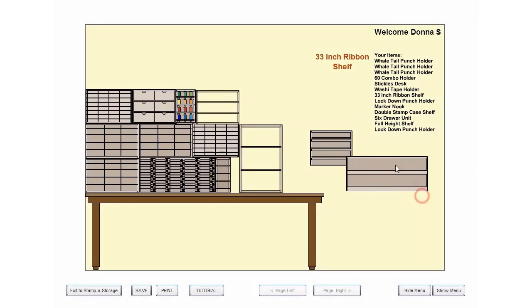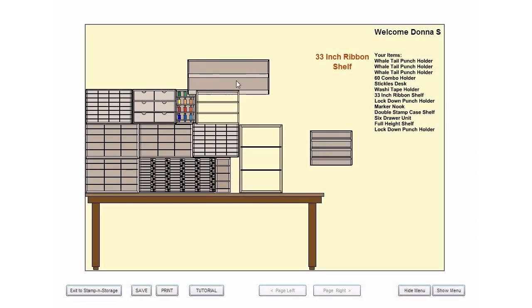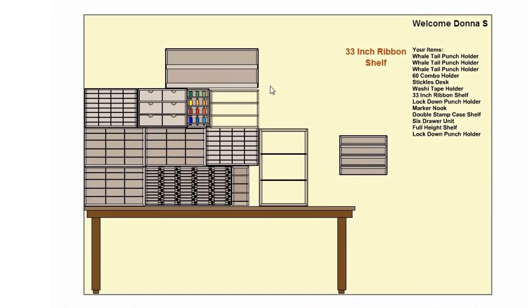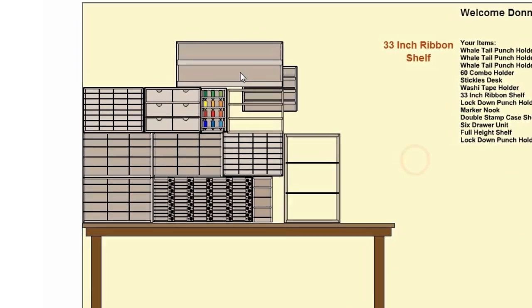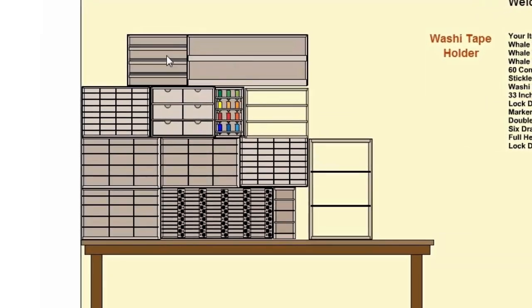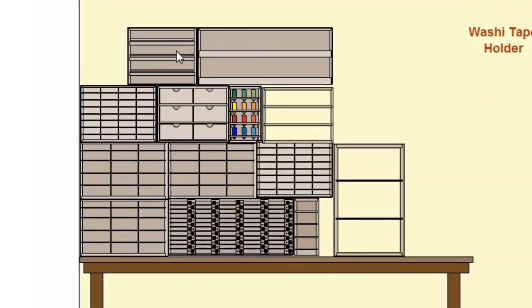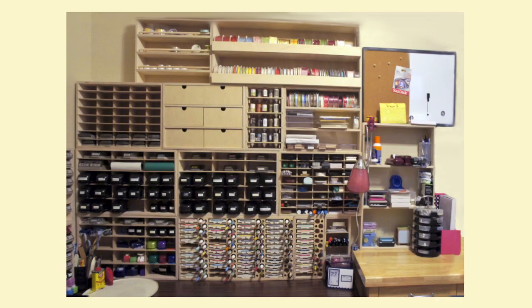The Stampin' Storage Studio Designer is a great tool for helping you choose the right products and layout for your crafting space so you can turn your storage dream into a reality.